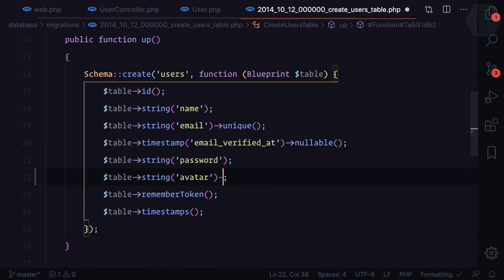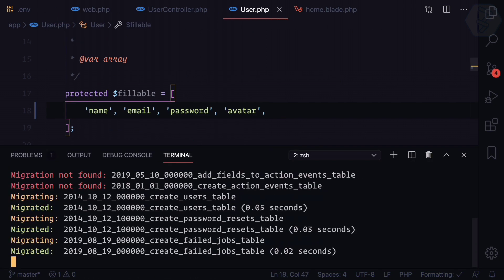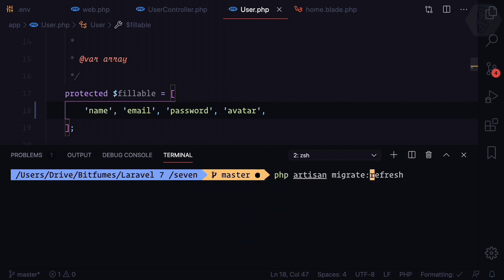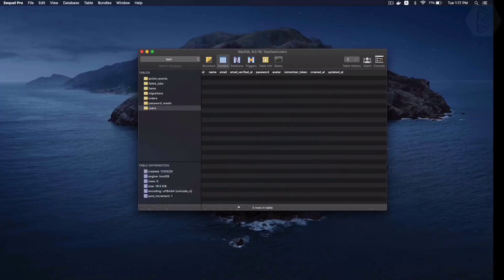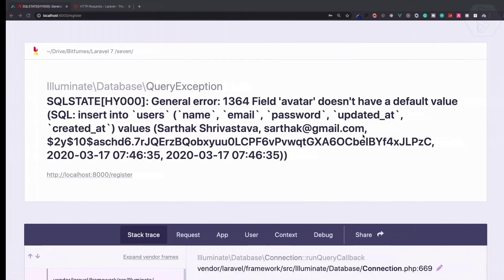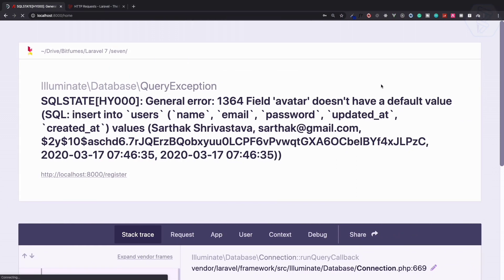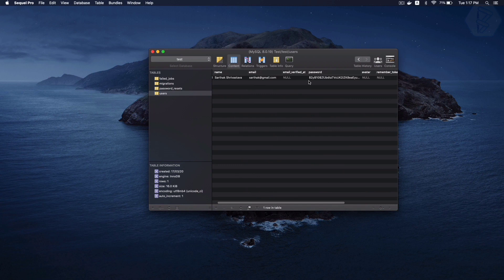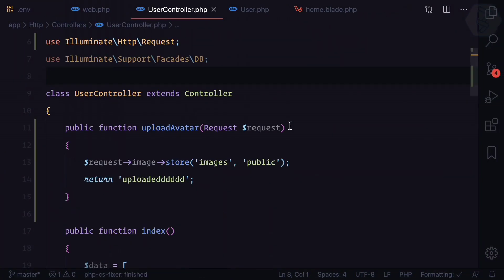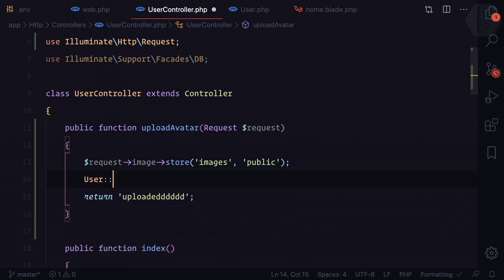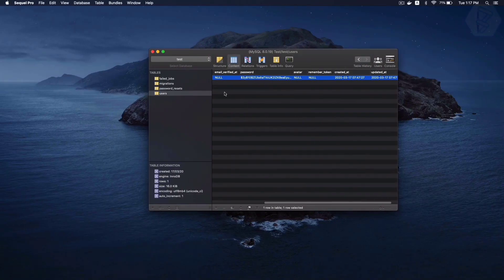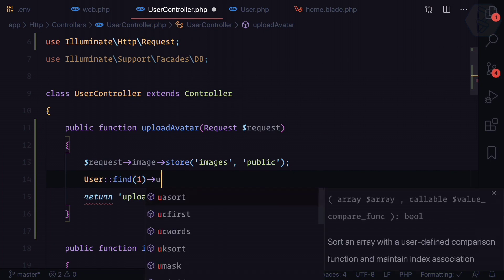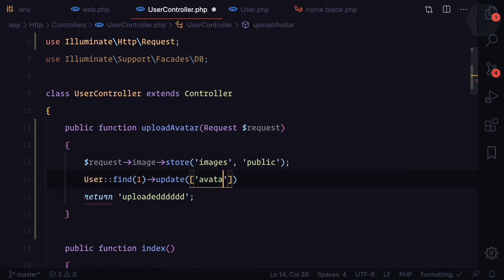What we can do is make the avatar column nullable on the users table. Then we run migrate:refresh or migrate:fresh to drop all tables and recreate everything. We lose the user again, so we register once more. This time the user is created and the avatar field is null. To test, we say User::find(1)->update(['avatar' => 'something']).